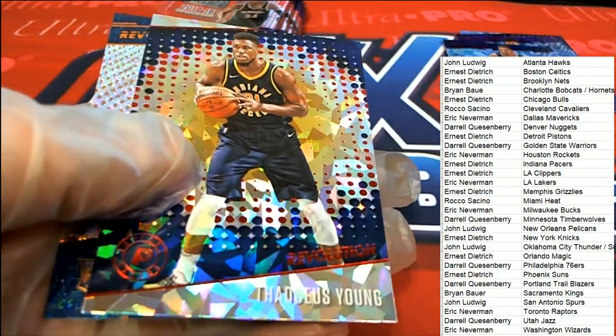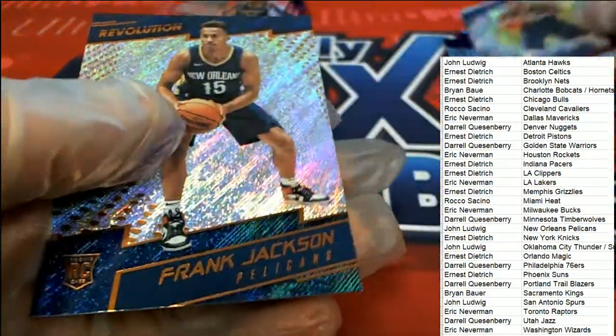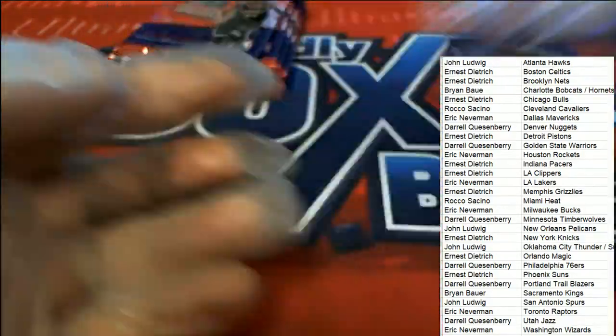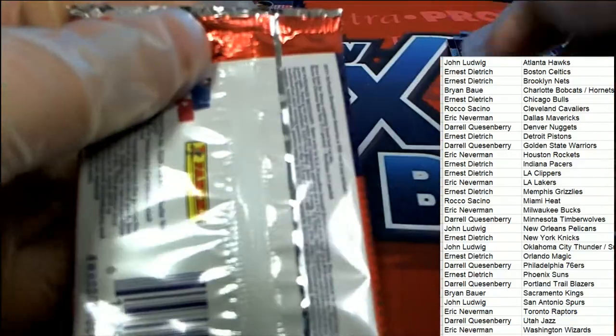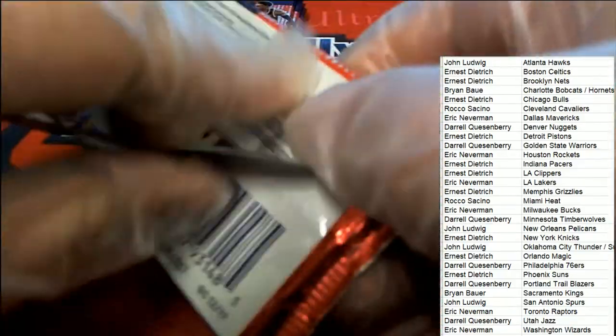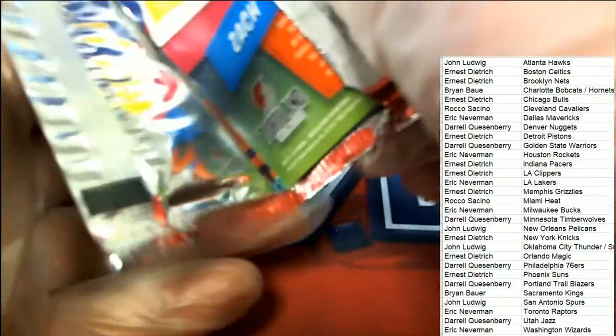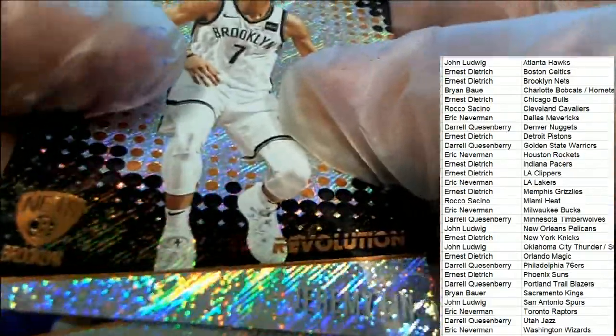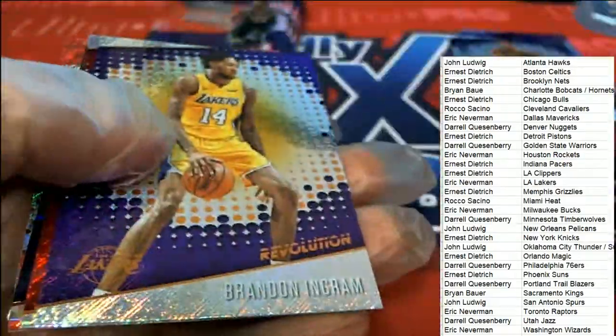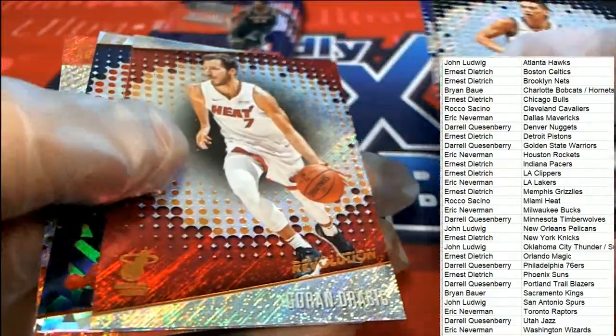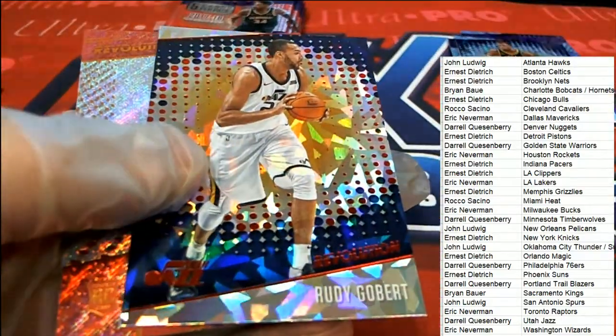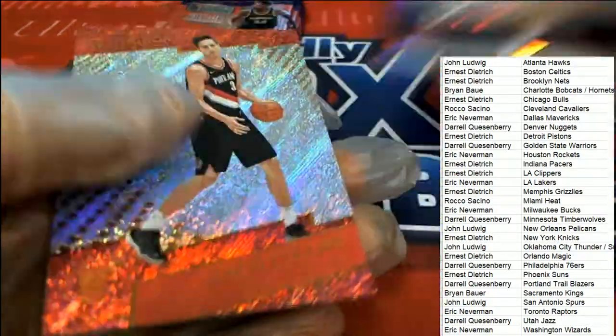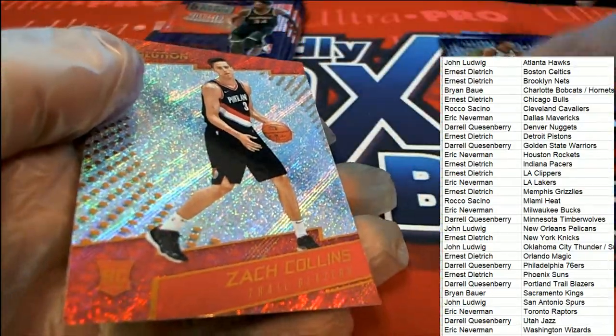Thaddeus Young, nice one right there, Chinese New Year parallel. What else is popping out in 17-18? Nice one right there, Zach Collins rookie.